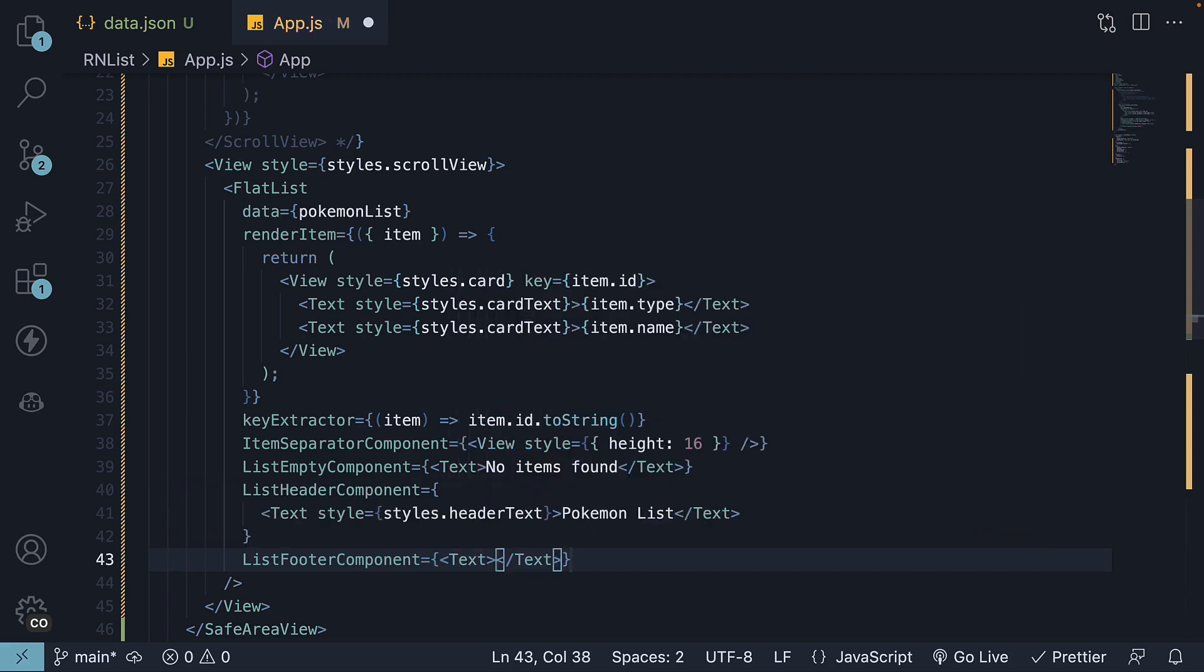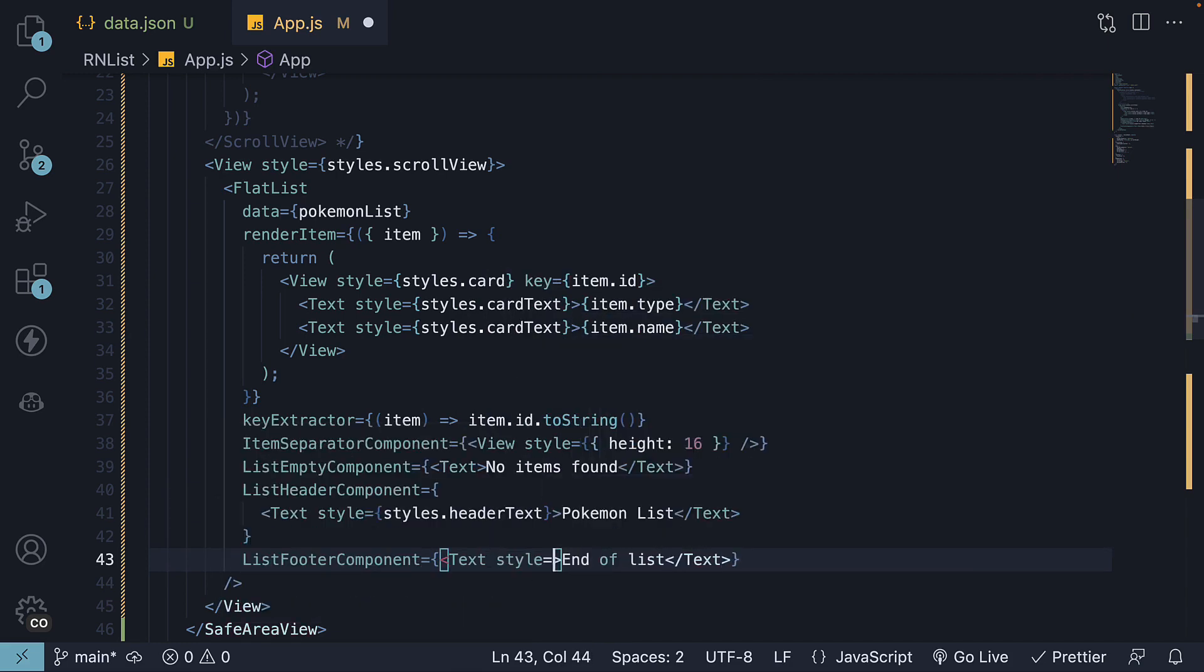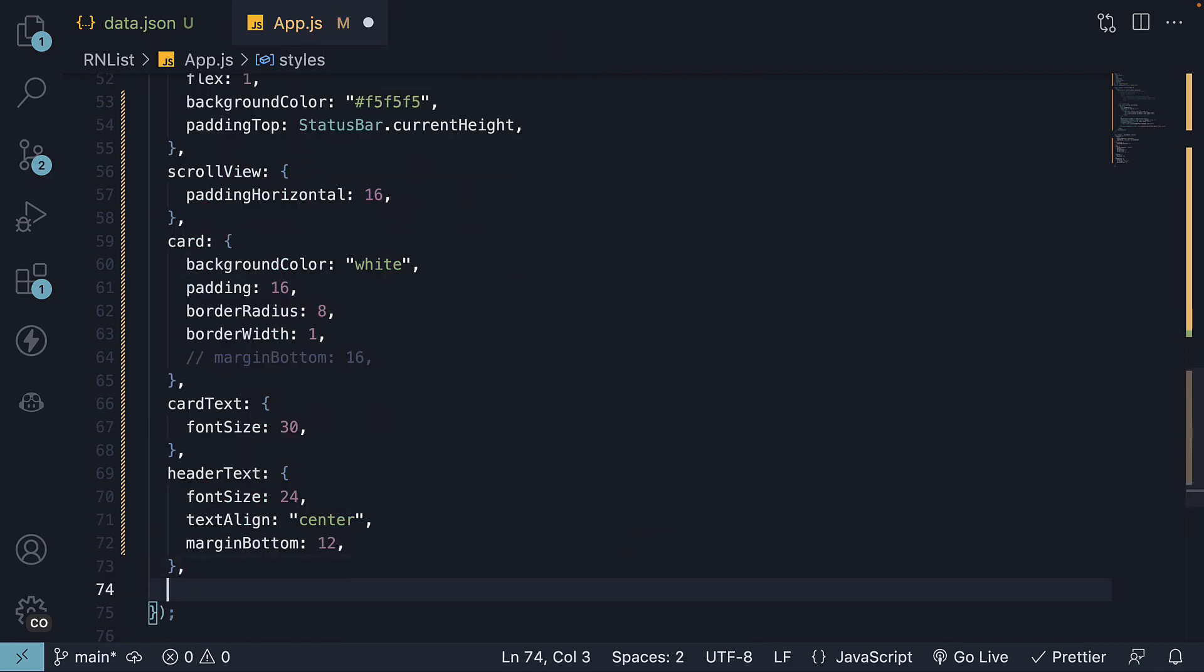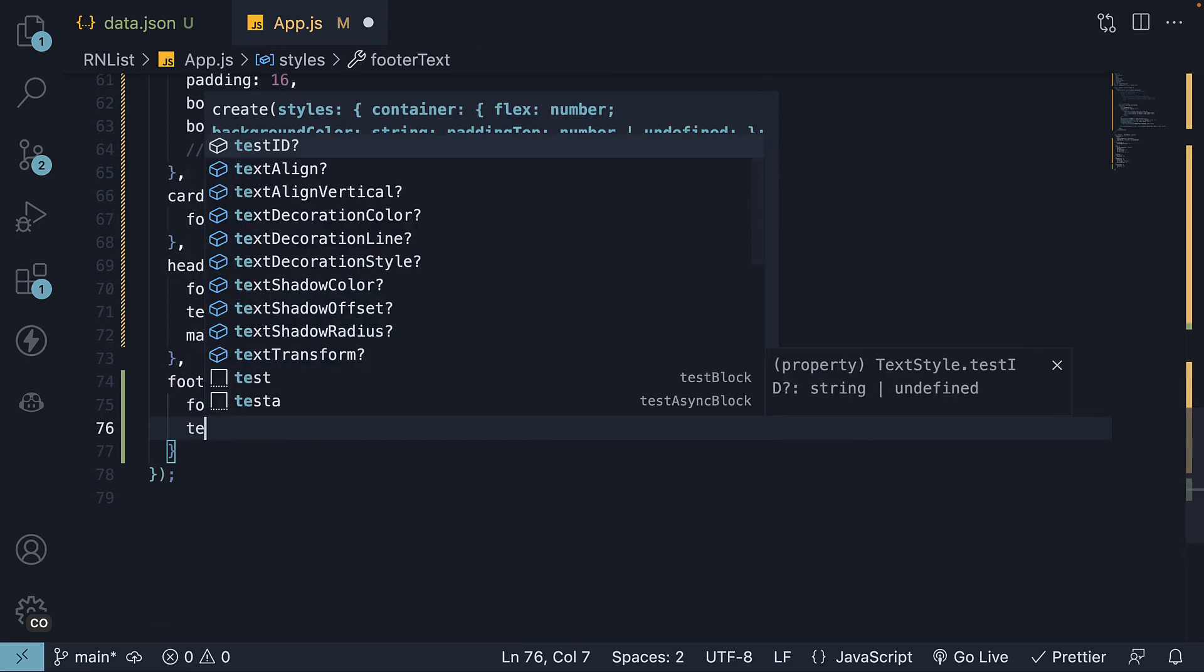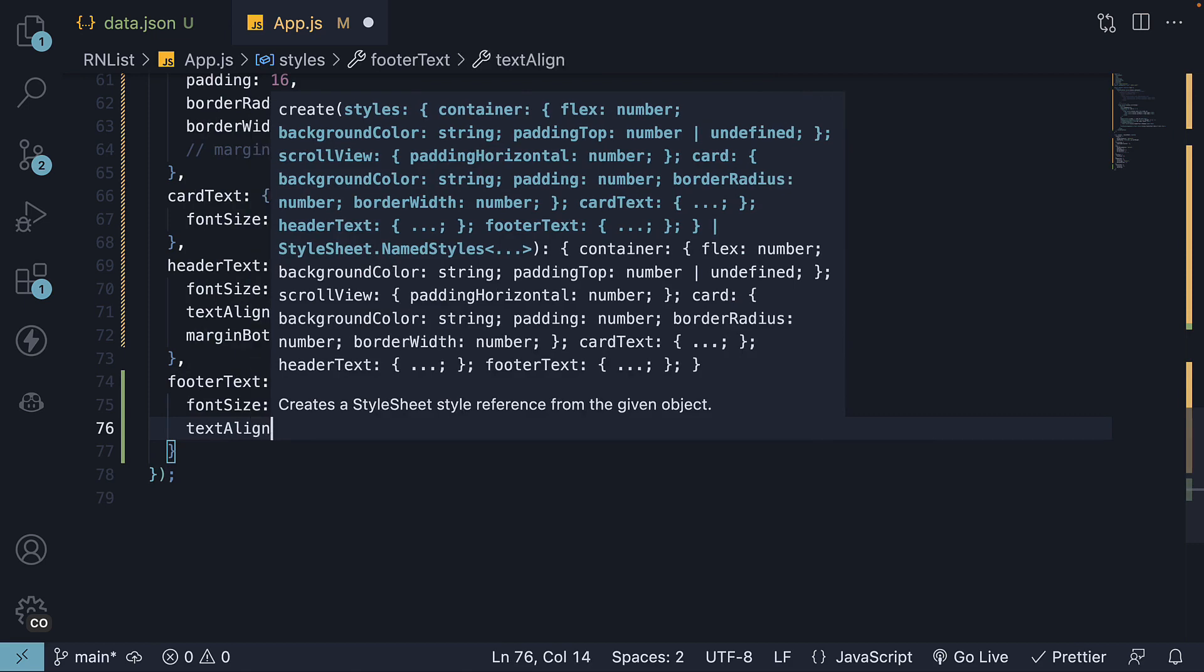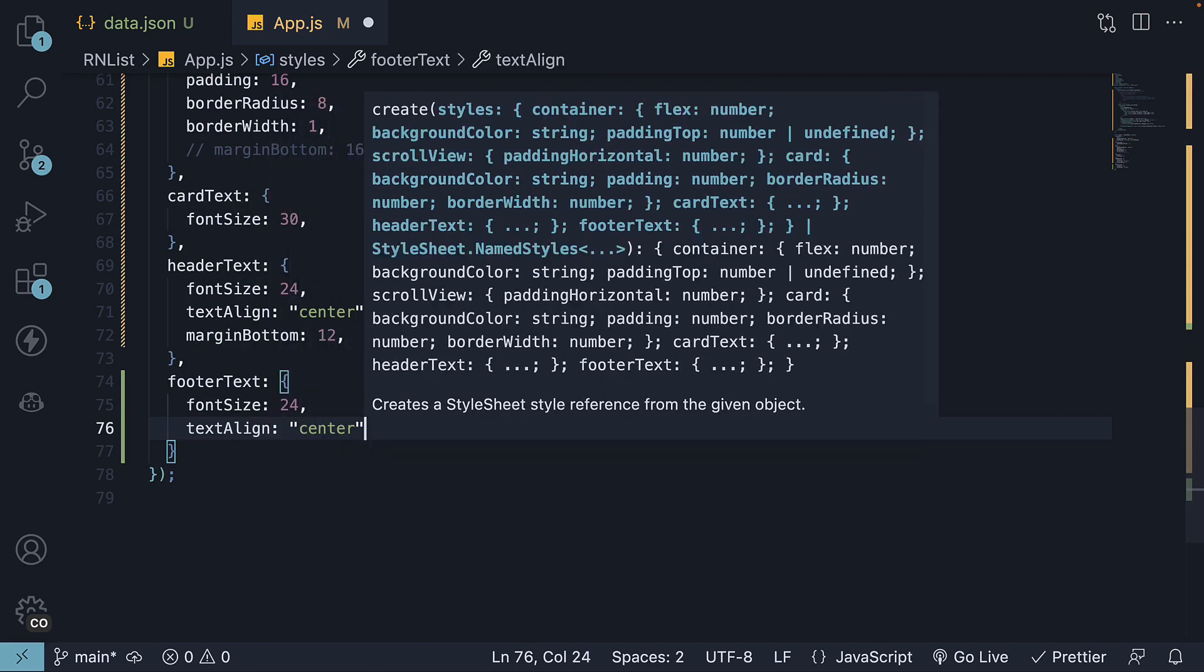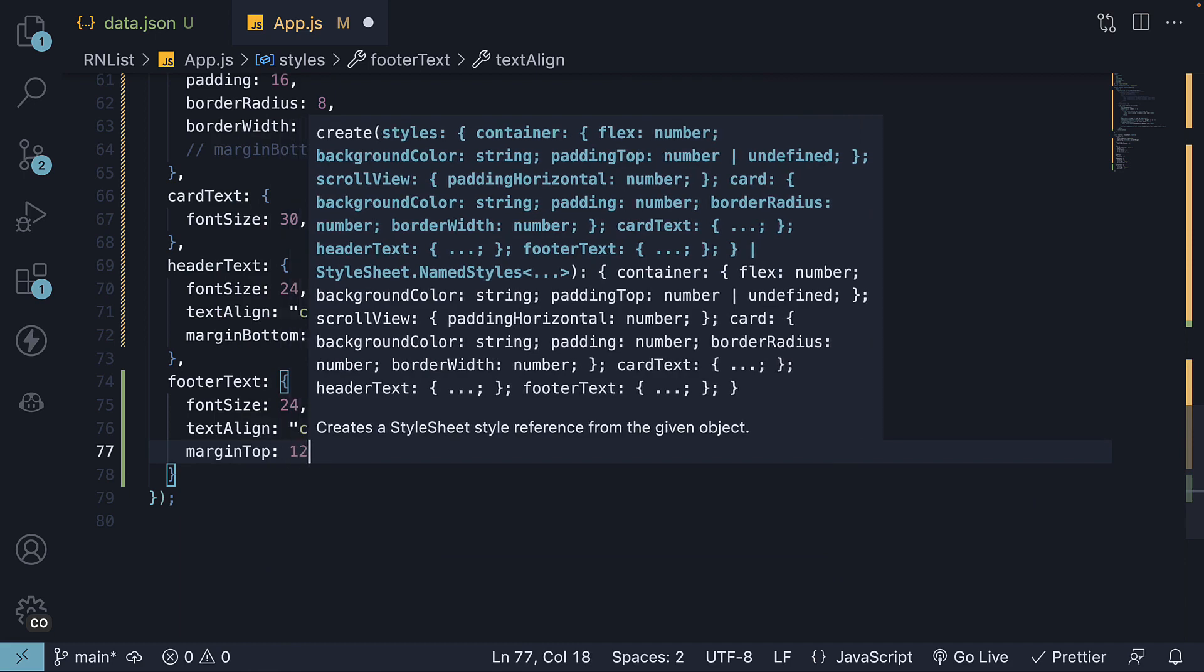Let's keep this simple and add a text component that says End of List. Let's also add style equals styles.footertext and define the styles. Font size 24, text align center and this time margin top set to 12.